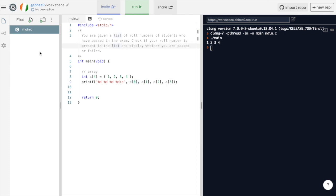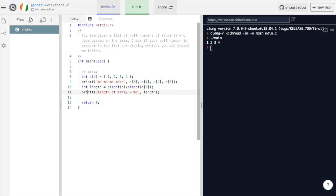There might be a situation where you want to find the size of an array. We can use sizeof operator for this. Over here, sizeof a will give us total size occupied by the array in bytes. If we divide this size by the size of first element of this array, we will get the length of the array.